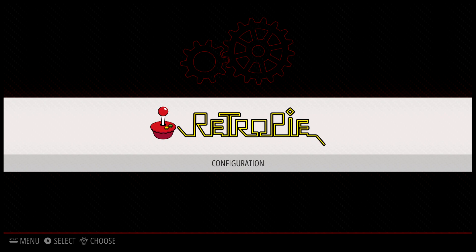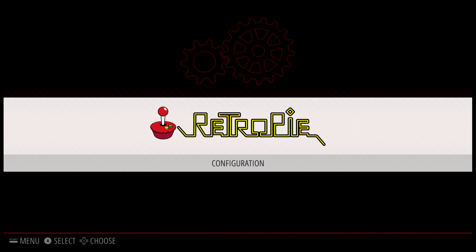Hey, what's going on guys? It's ETA Prime back here again. Today I want to show you how to get WHD load Amiga games to launch directly from within Emulation Station.